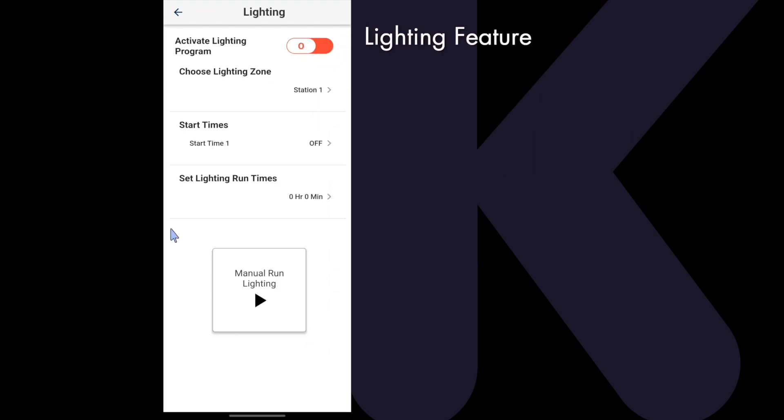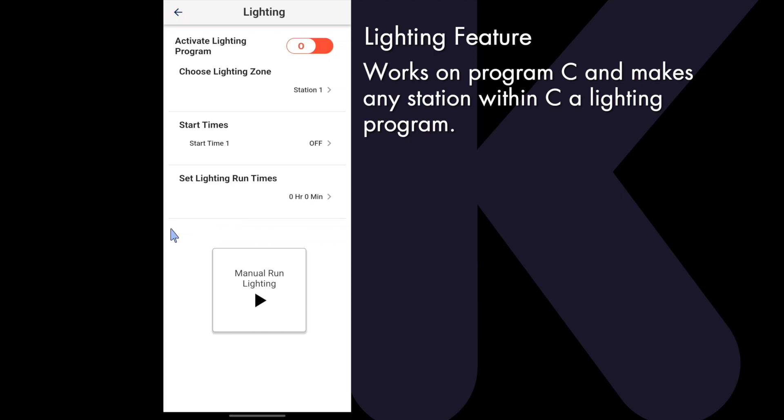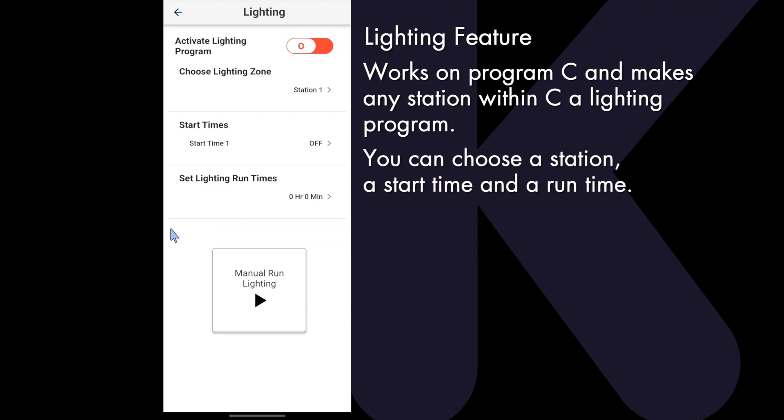The lighting feature works on program C and it allows you to make any station within C a lighting program. You can choose a station, a start time, and a run time. It runs only on program C and overrides any commands or programs that are on program C, including the pump master valve terminal.